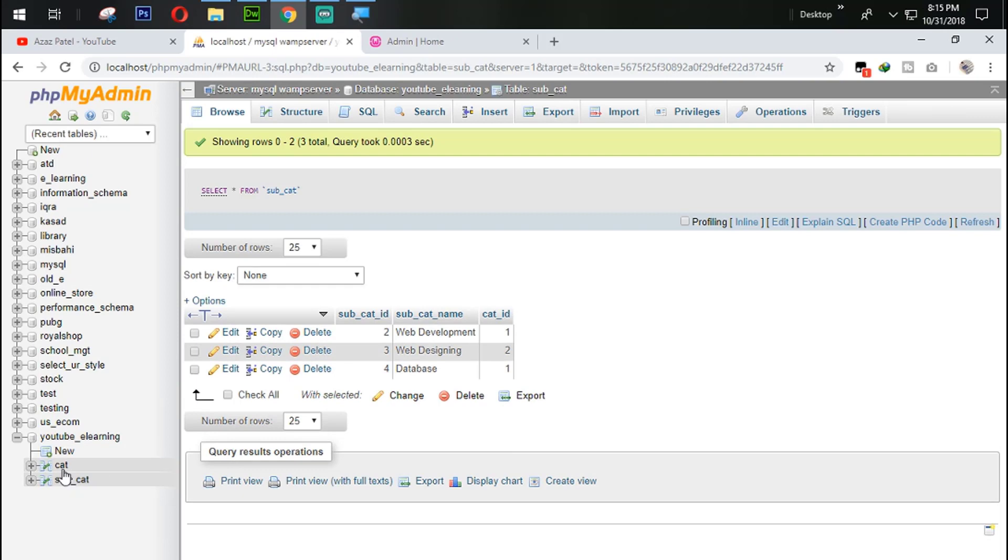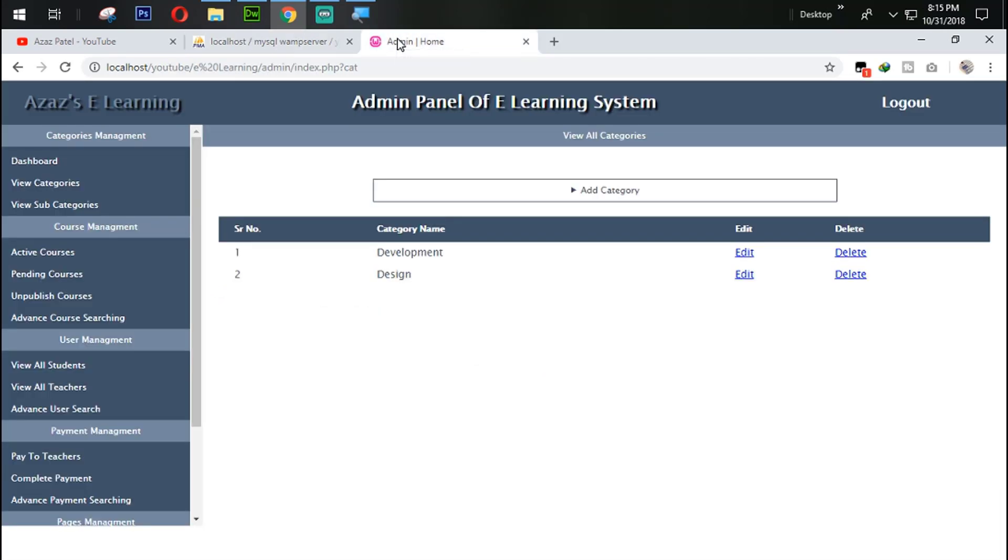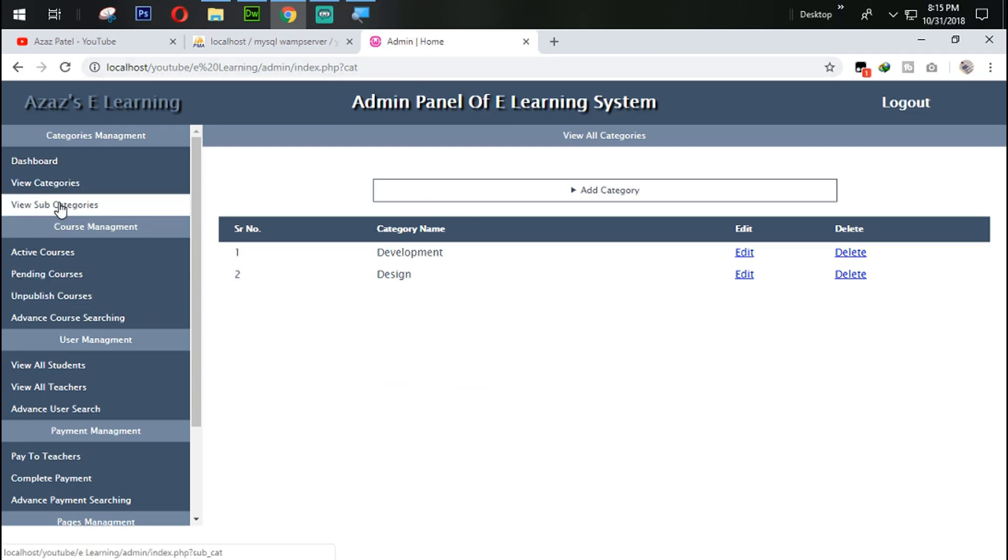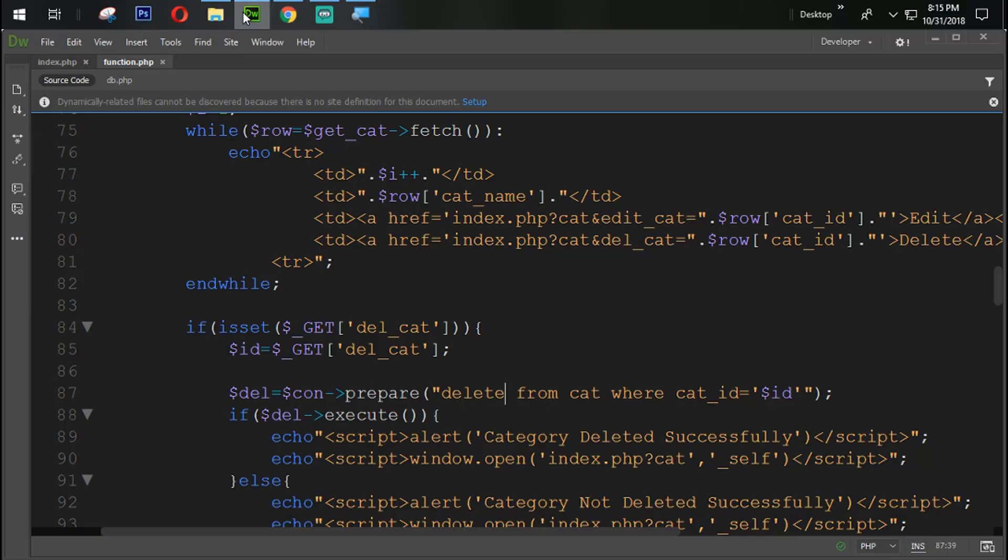YouTube eLearning, subcat. Just look at this now. That category deleted successfully. And now let's jump on the subcategory. So let's come back again here, do the same thing.